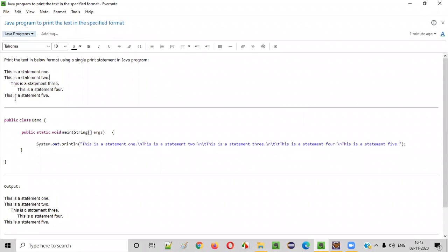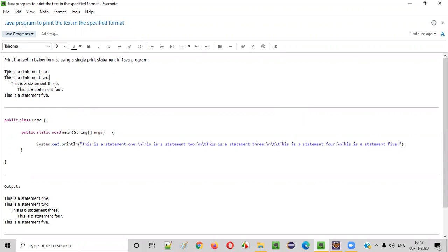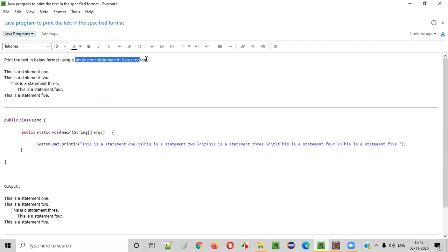Hello everyone. In this video session, I'm going to practically demonstrate a Java program to print the text in the specified format. So we need to print the text in below format using a single print statement in Java program.